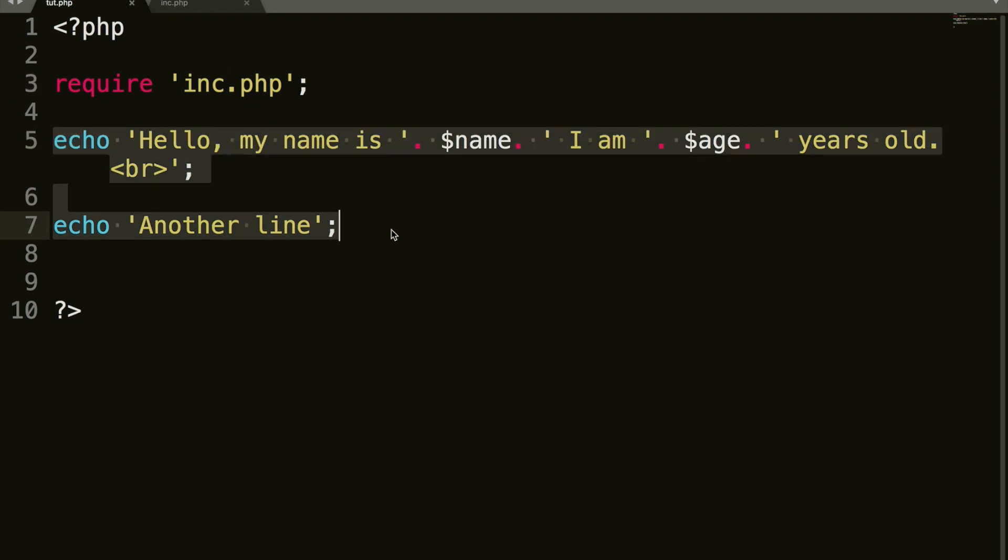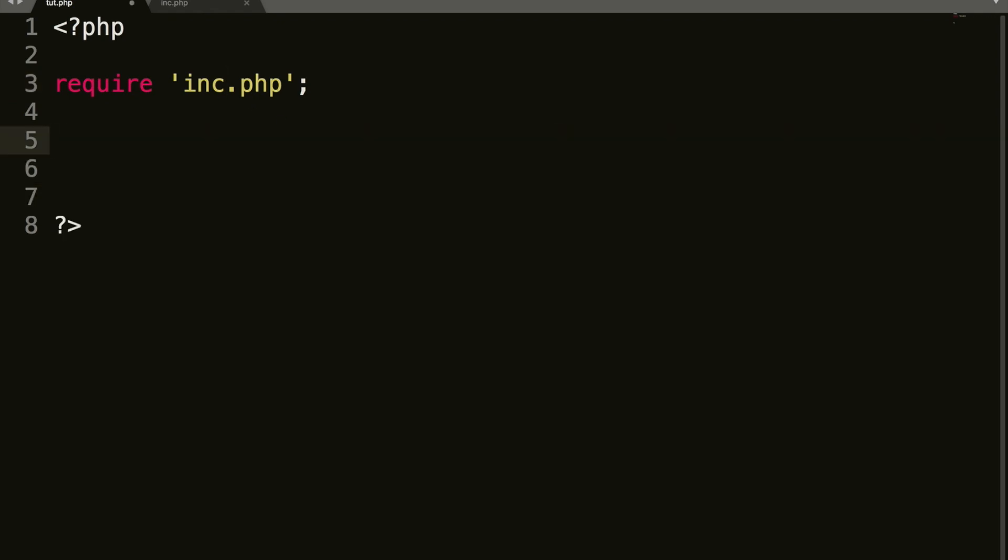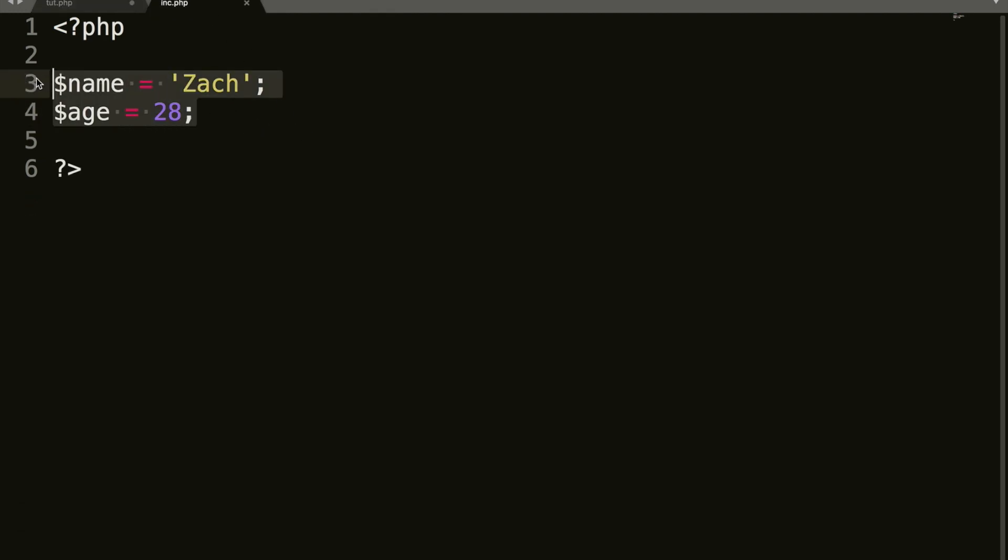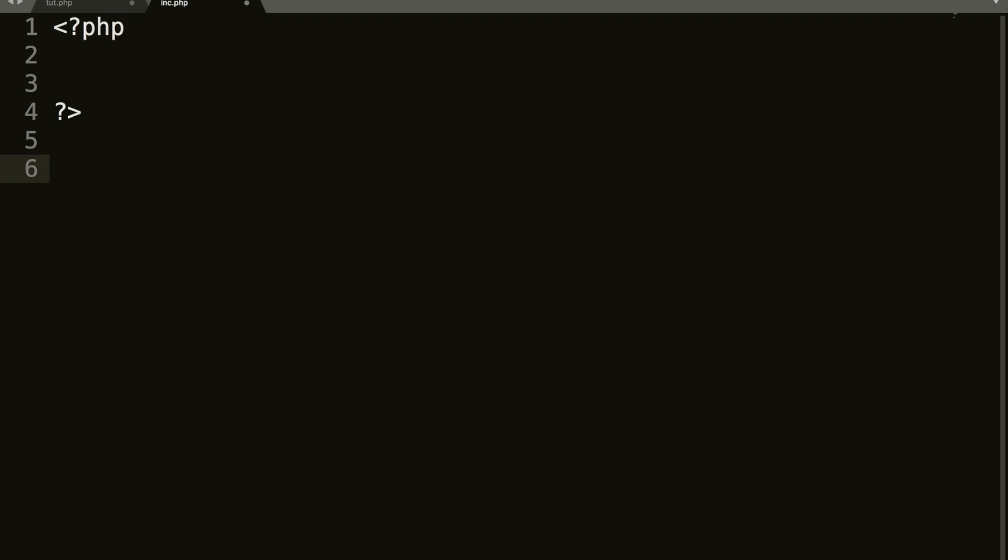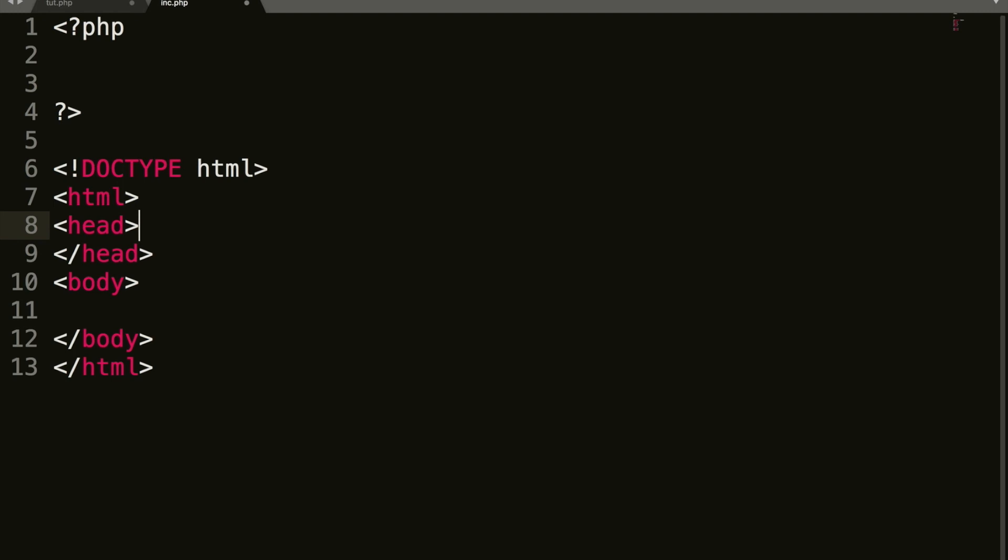So that is essentially the difference between include and require. So this could come in really handy for, let me show you, let's create a banner. So we'll just leave that there and we will create an HTML element here.